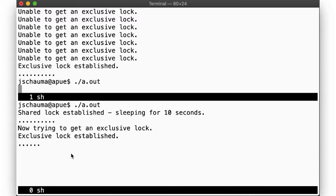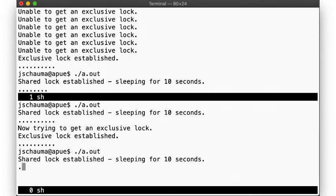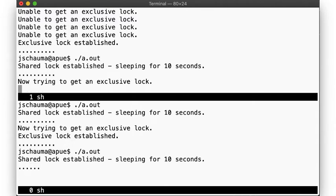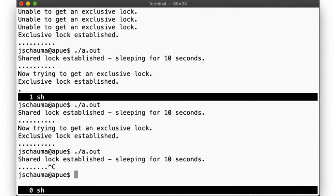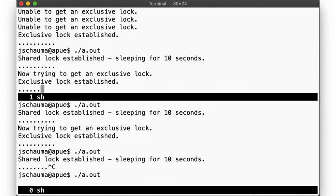Starting the same program again, we notice that it will block on gaining even the shared lock, since the bottom process still has an exclusive lock, but as soon as the bottom process terminates, the top process gains the shared lock. In the bottom half, running the program again gains the shared lock as before, thus blocking the top process from gaining an exclusive lock. If we control-C the program, all locks are released upon termination and the top program can immediately gain the exclusive lock.